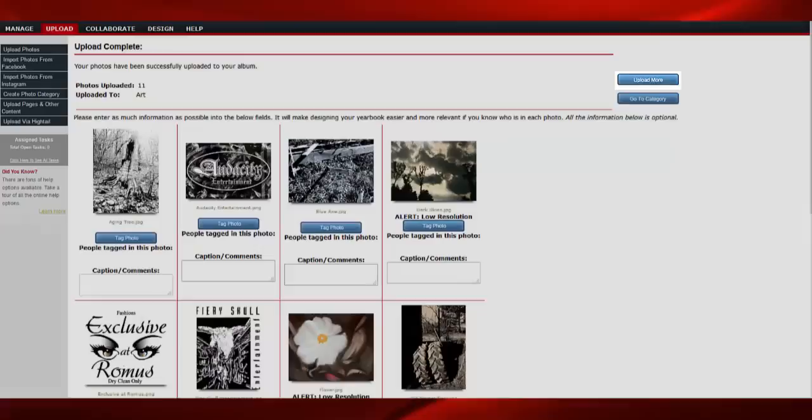To continue to manage your photos and access more options, click the Go To Category button.